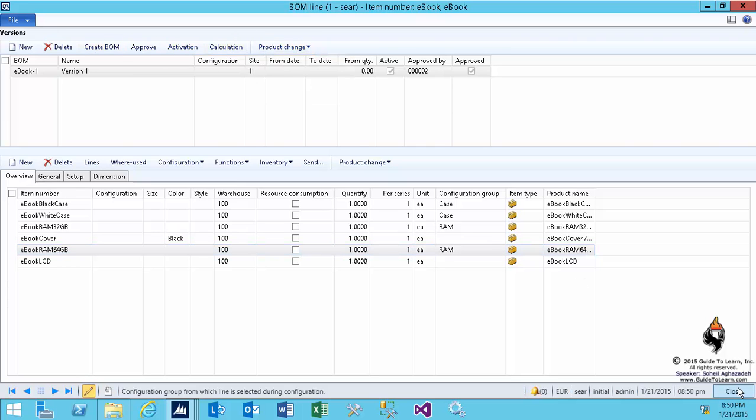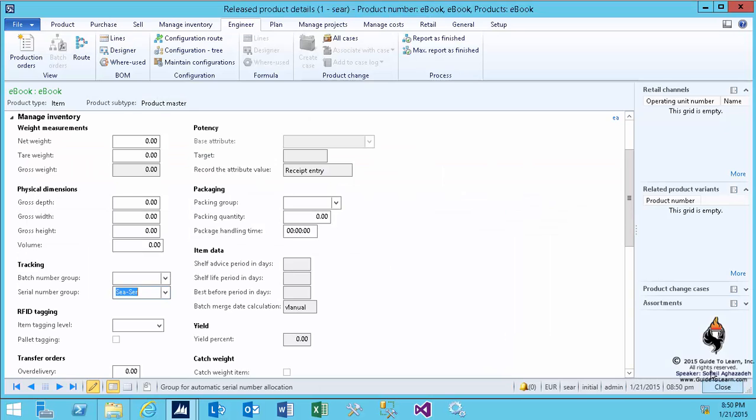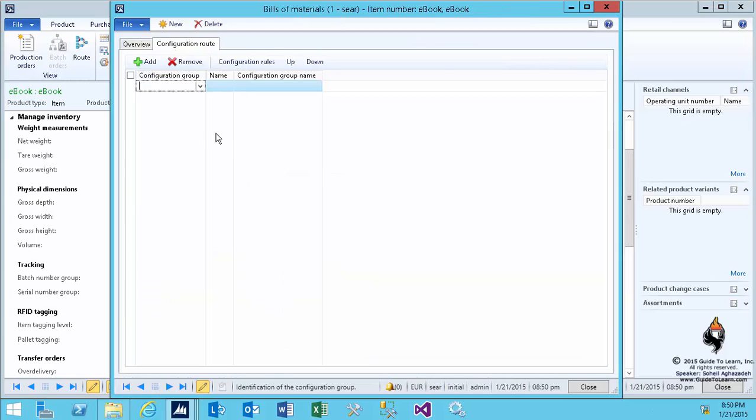And now it's time to go about and discuss the configuration route. The configuration route literally says which specific sets of products are dictating the rule for the other.